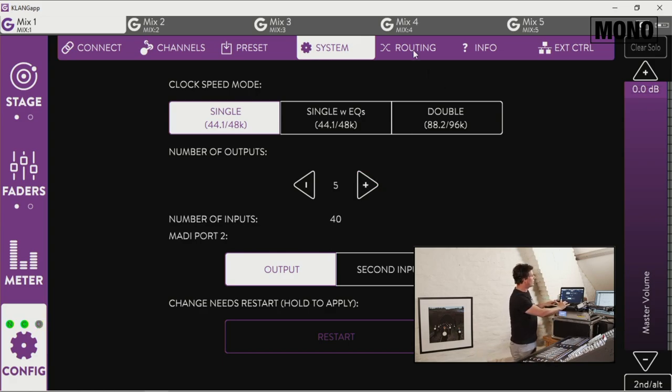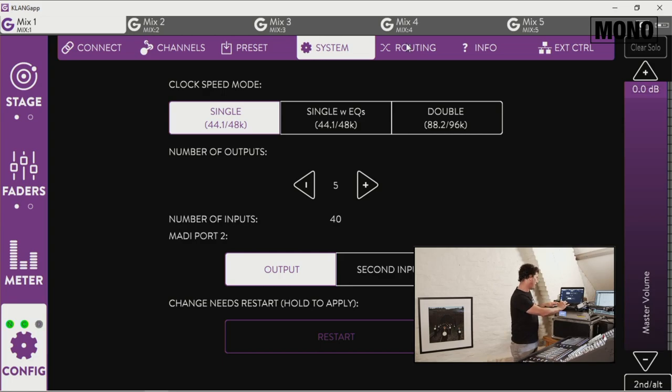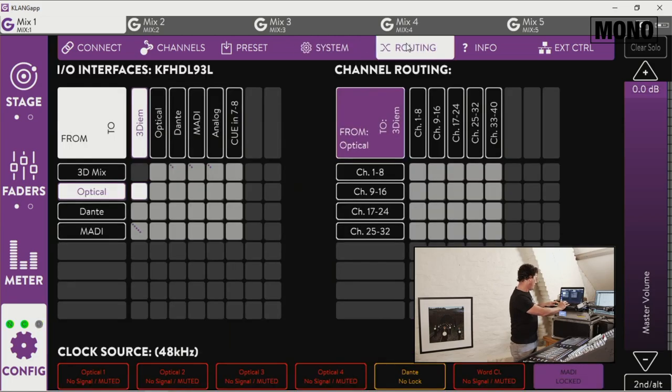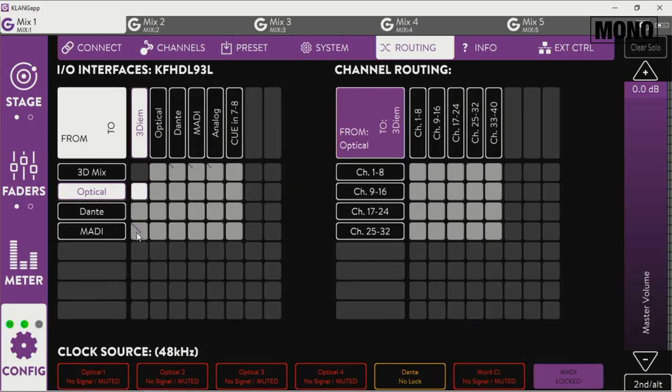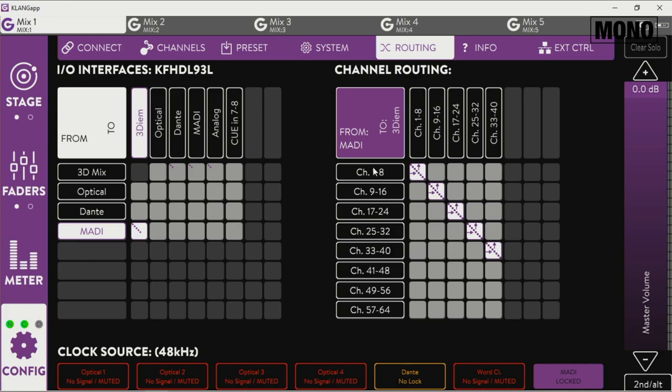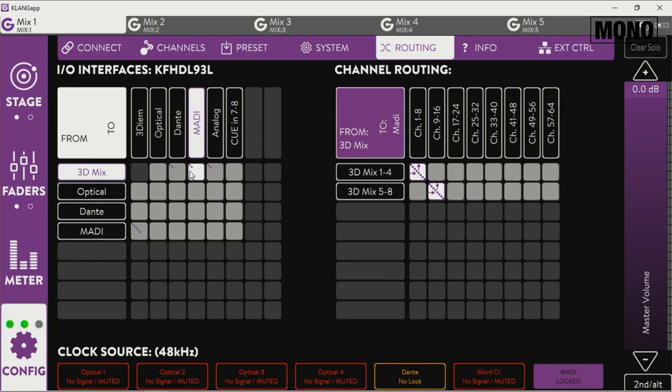Next up we're gonna do some audio routing on the Clang and you can see we route the MADI to the 3D in-ear monitoring, 40 channels to the 3D in-ear monitoring, and then the MADI over here.